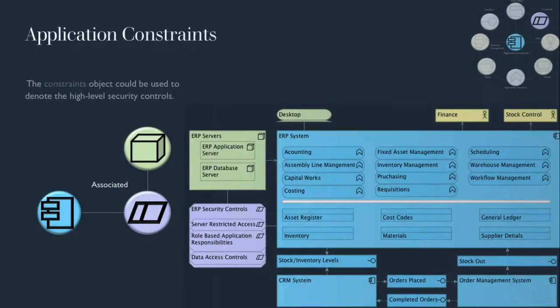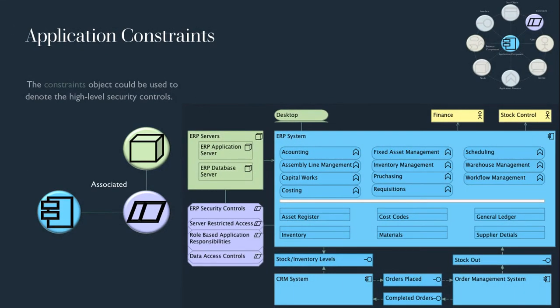For the purpose of our example, we can use a constraint object to outline the high level security rules that may need to be applied. But as ever, there is nothing stopping us from using another object such as technology or application function that could represent these at each of the relevant layers.